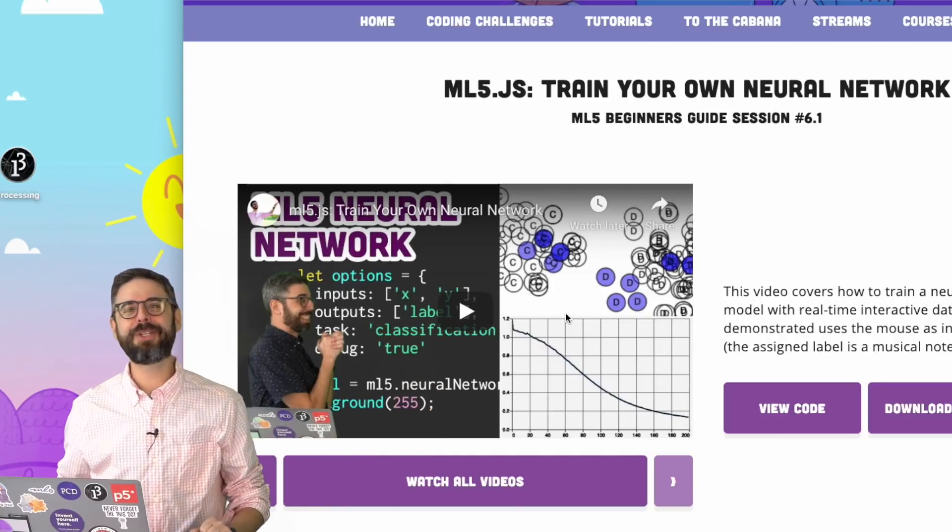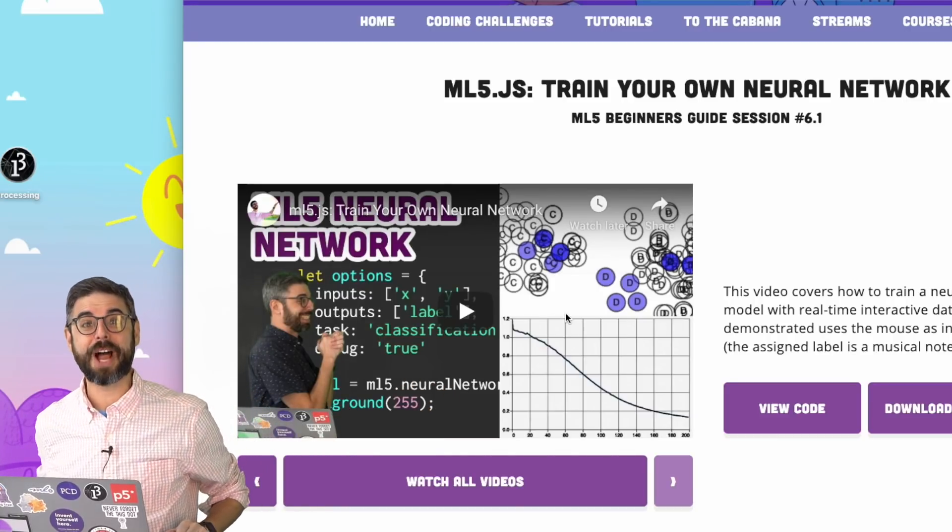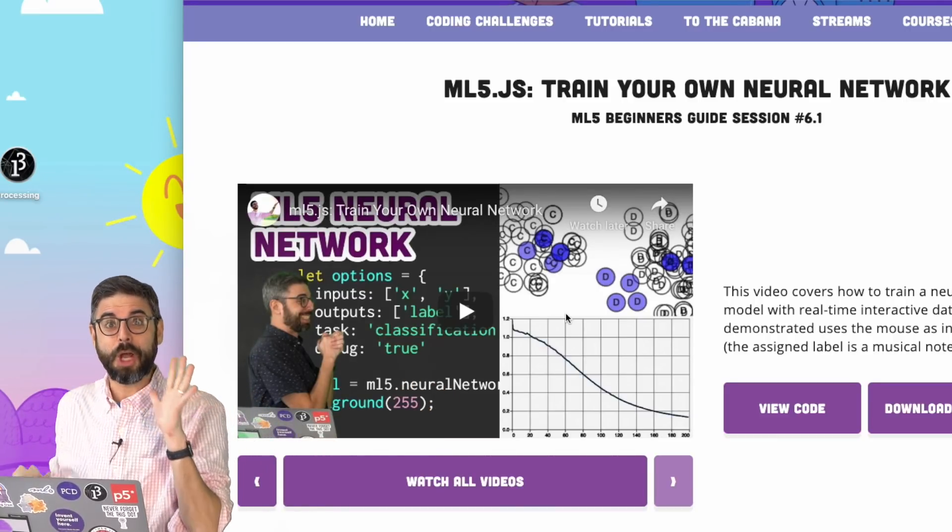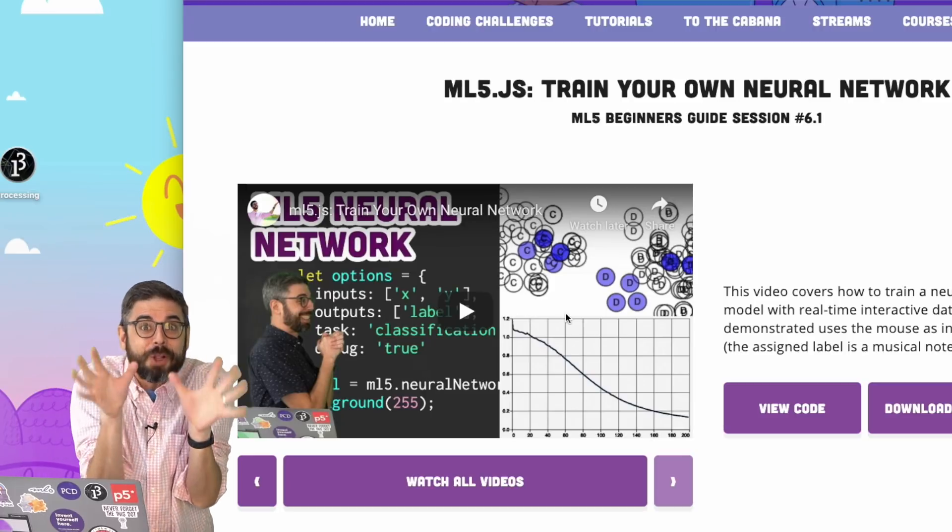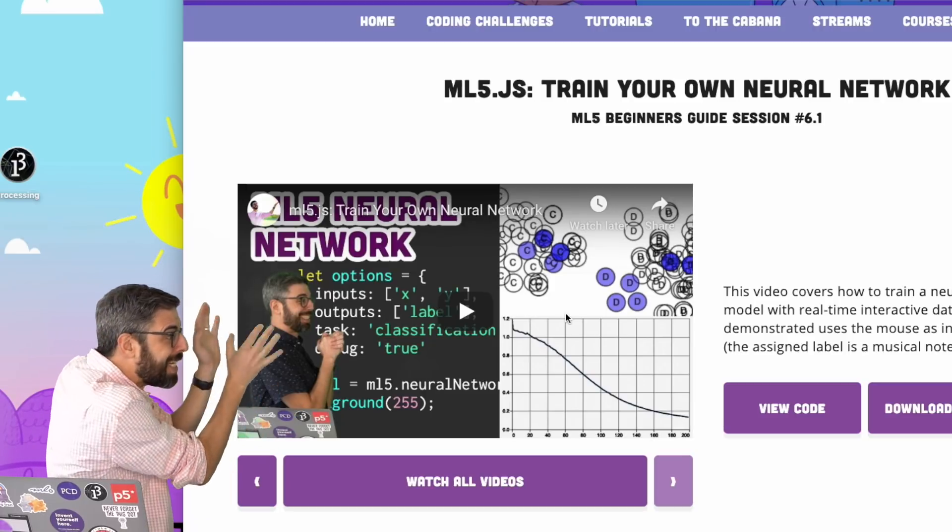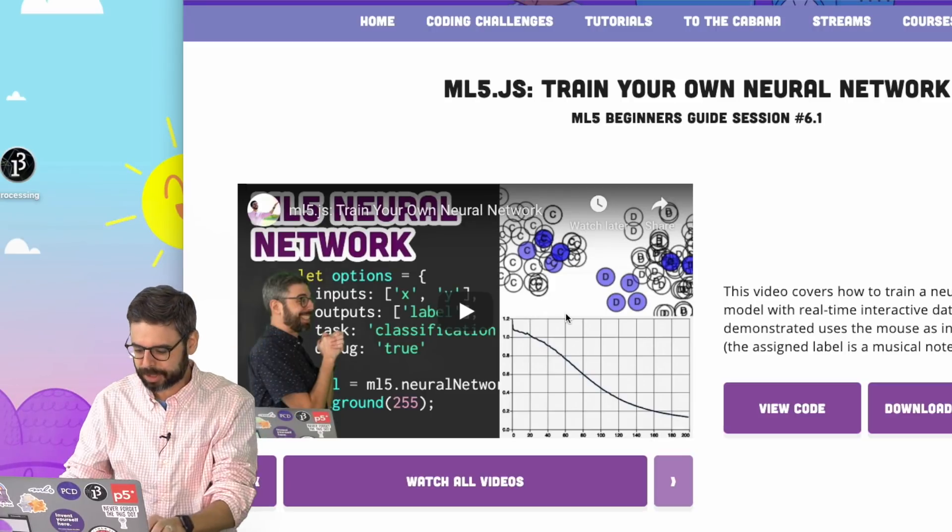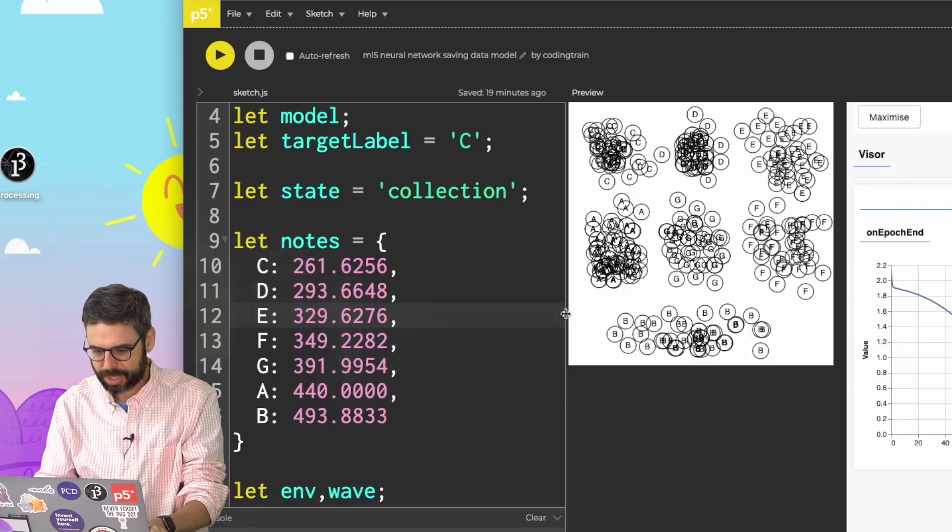Hello and welcome to another ML5 Neural Network video tutorial. I am following up on what I did in this previous video where I built this example.